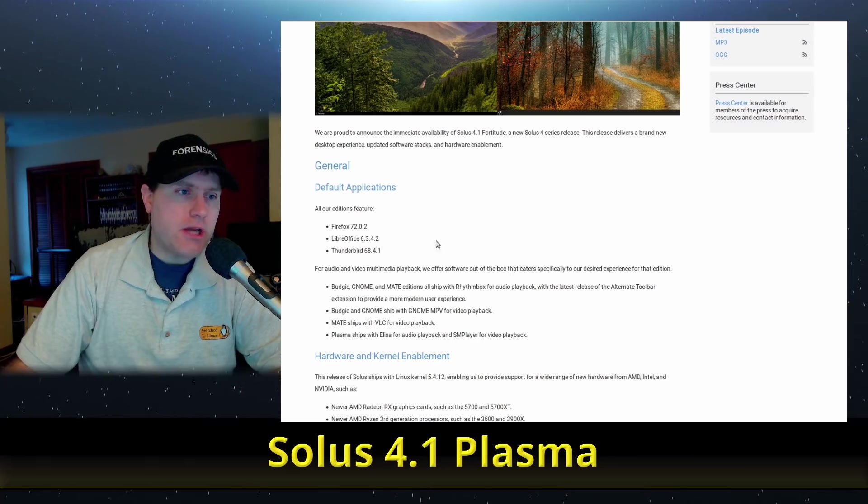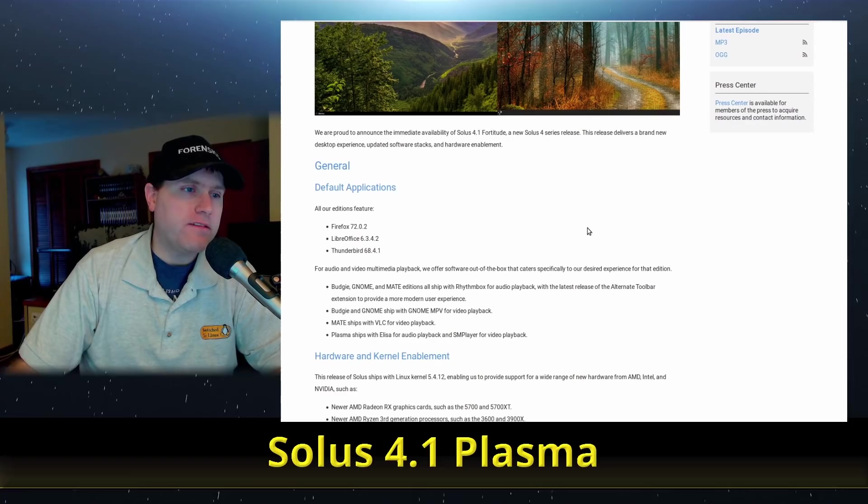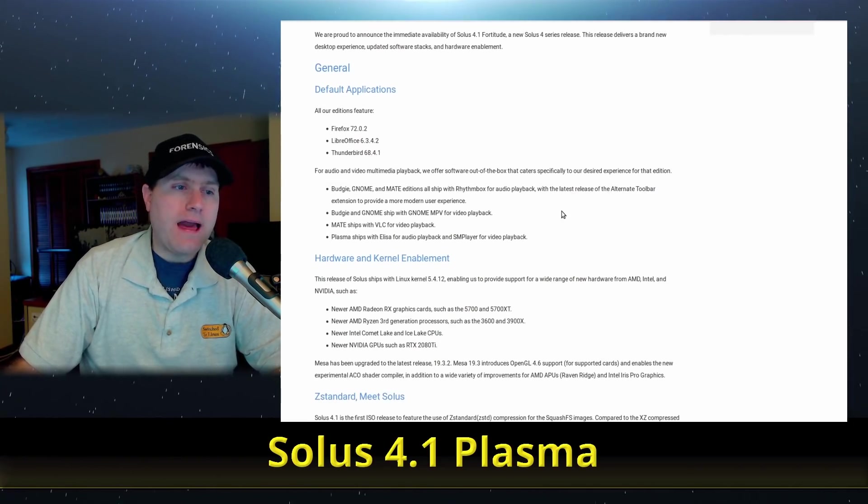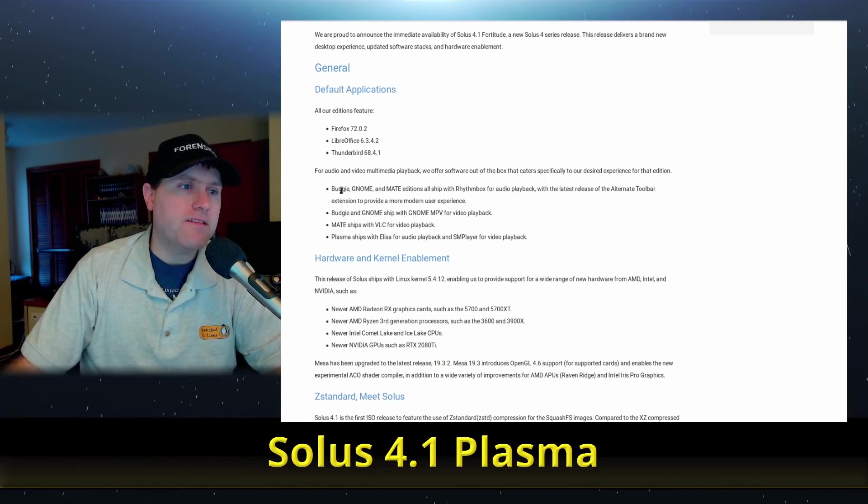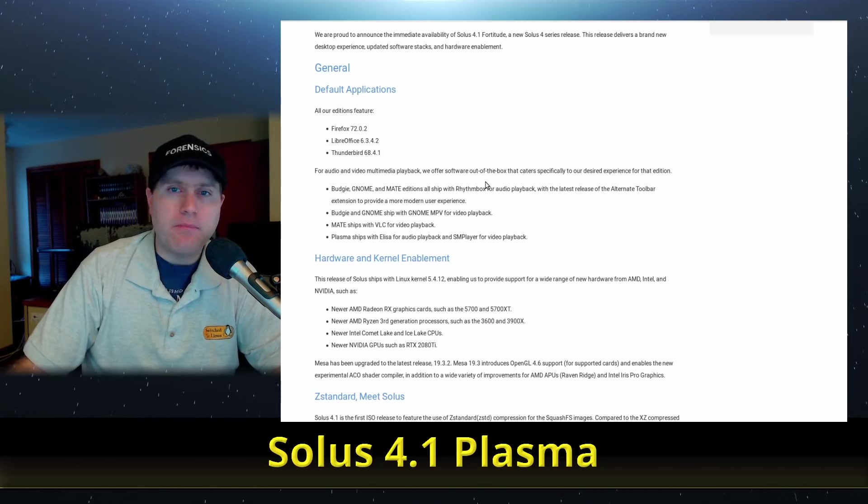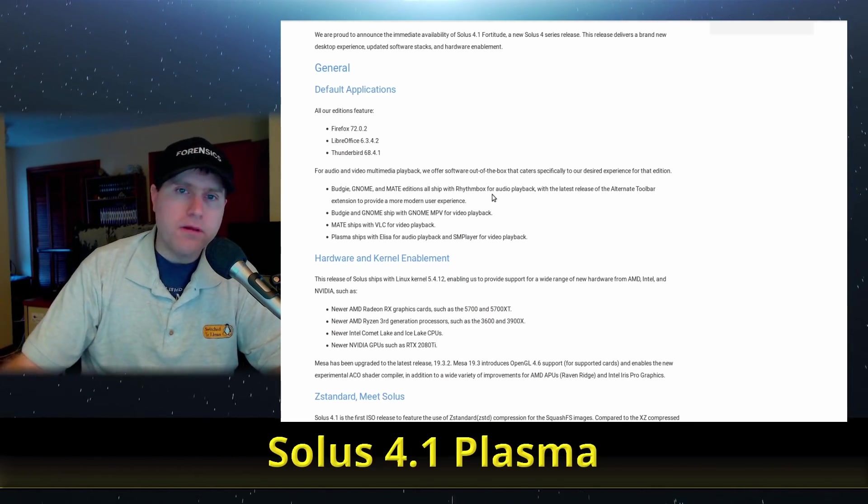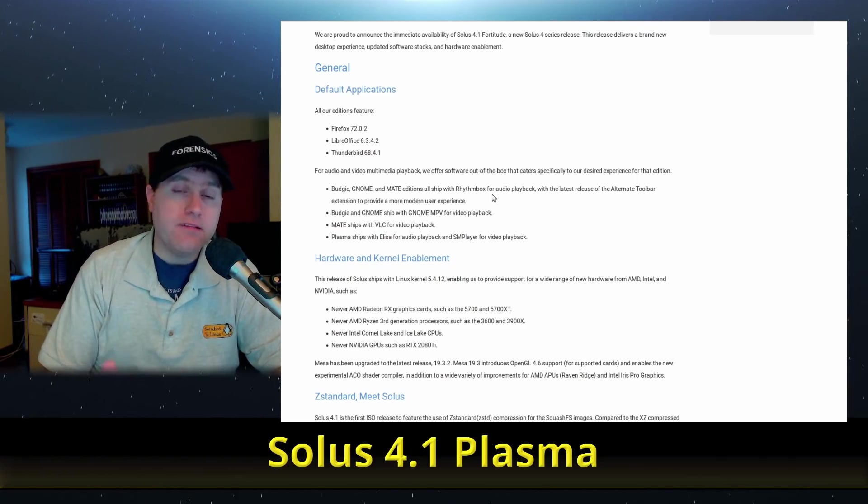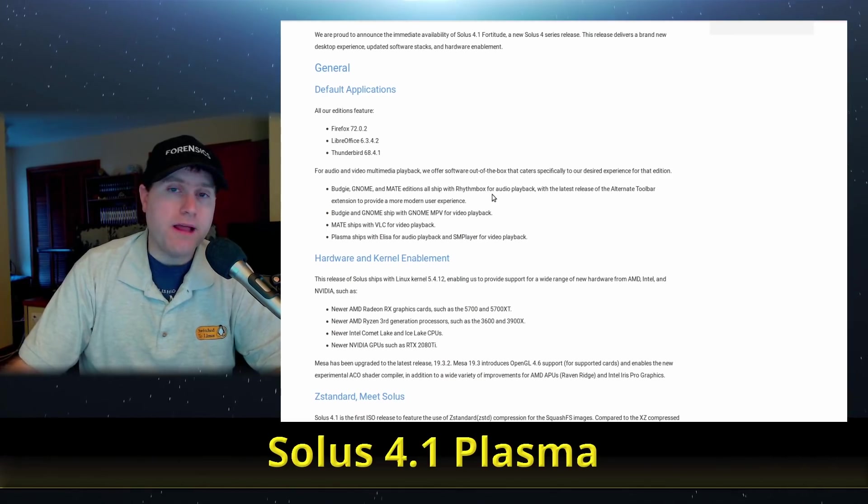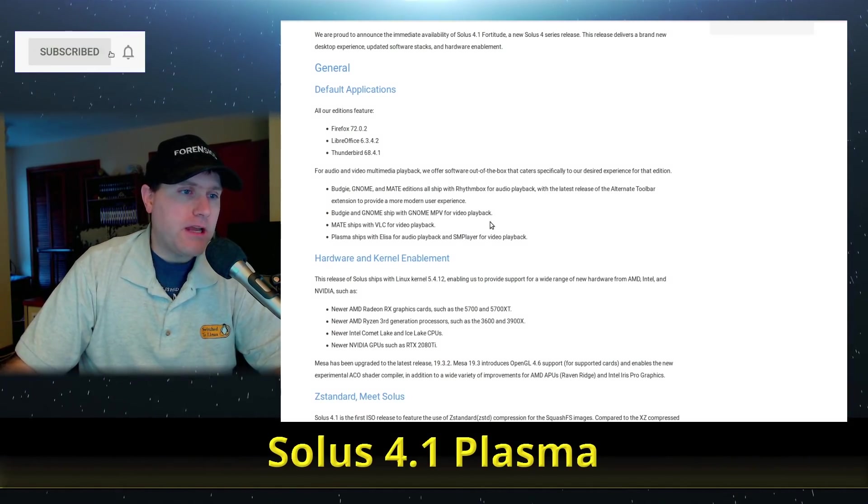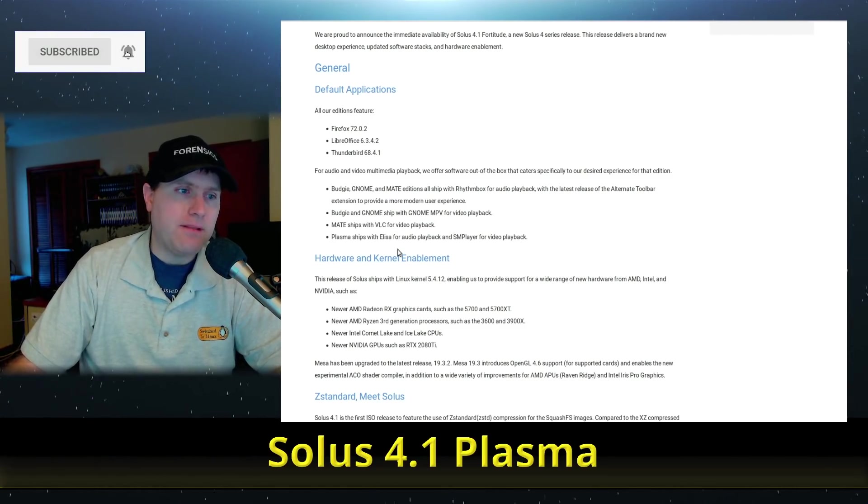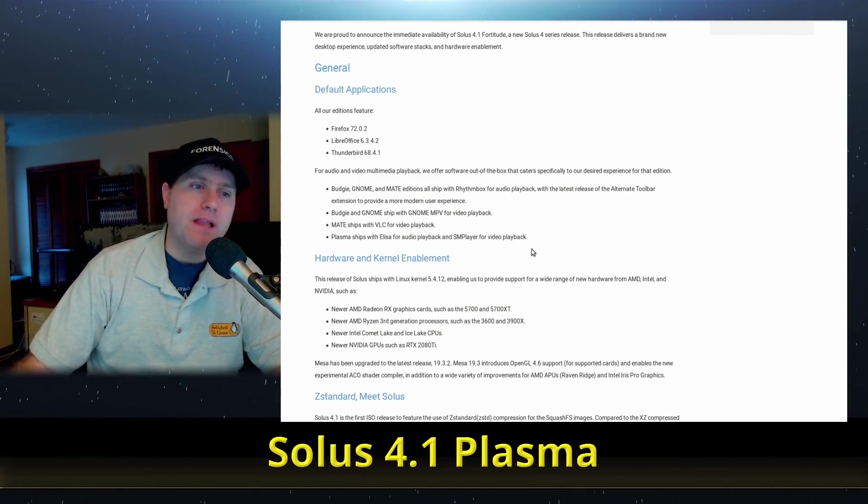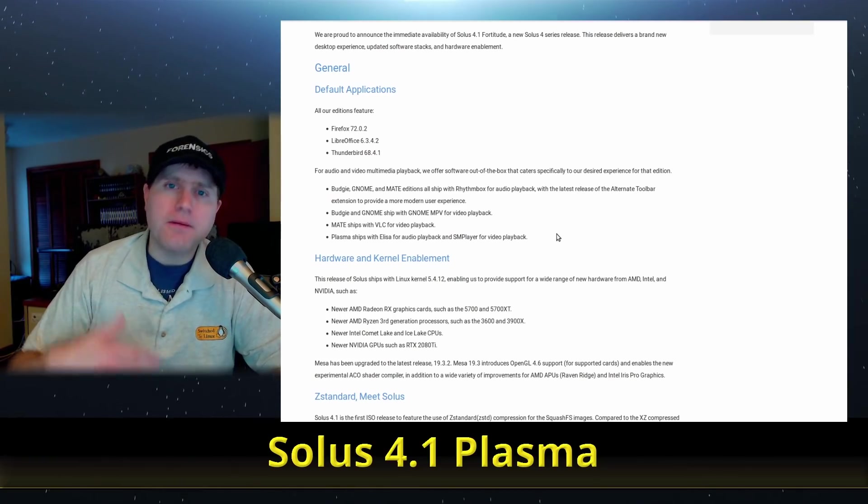In general, just some basic defaults up to the absolute latest brand new LibreOffice, new Firefox, new Thunderbird. They also have newer versions of all of the different various desktop environments. With Budgie, GNOME, and MATE they have Rhythmbox that integrates well with some of the GNOME components. The Budgie and GNOME ship with GNOME MPV for video playback, MATE has VLC, and Plasma has ELISA for audio and SMPlayer for video playback.